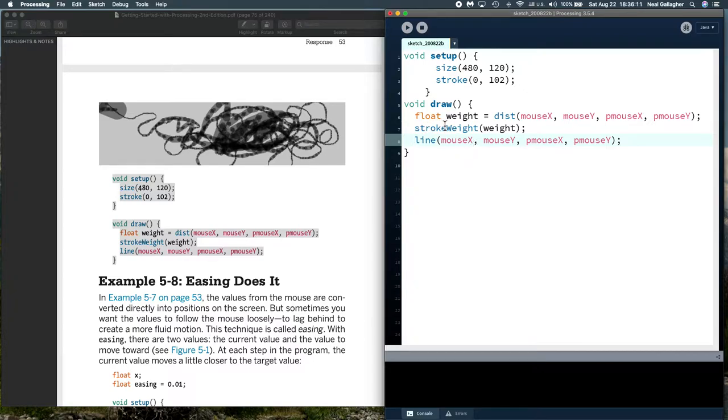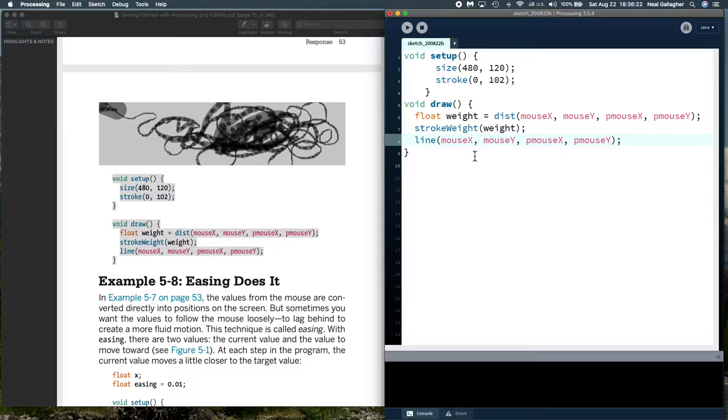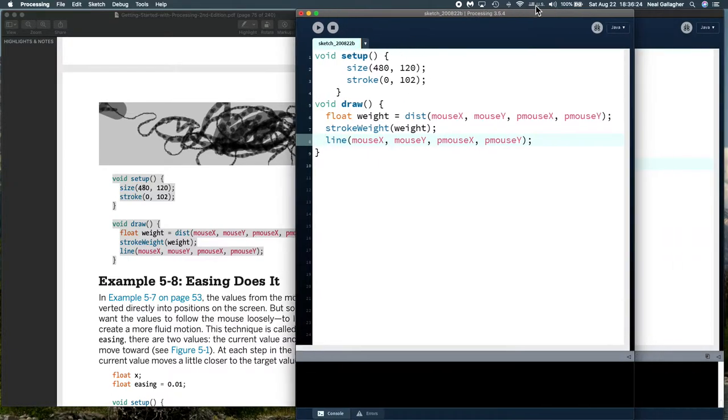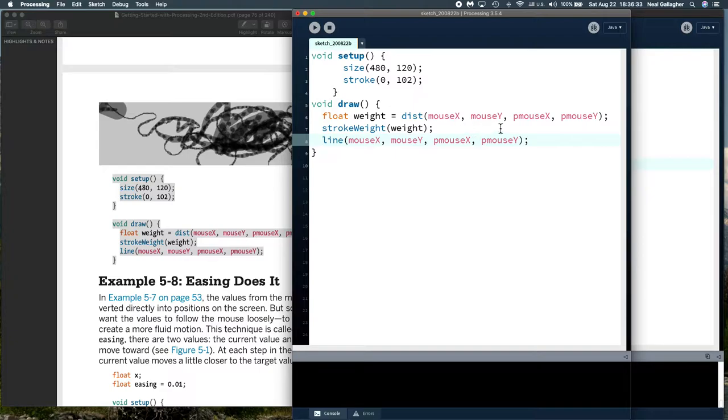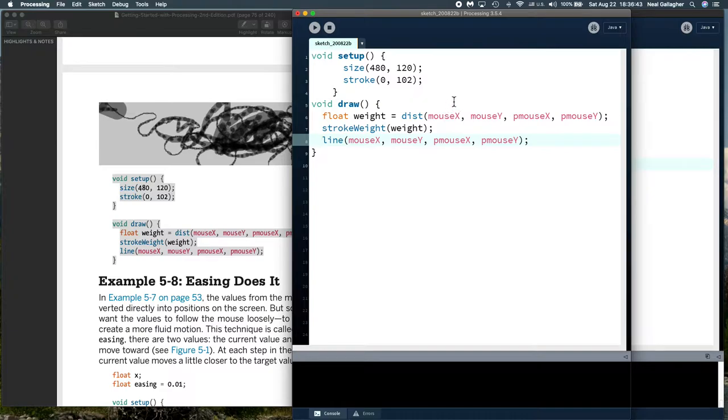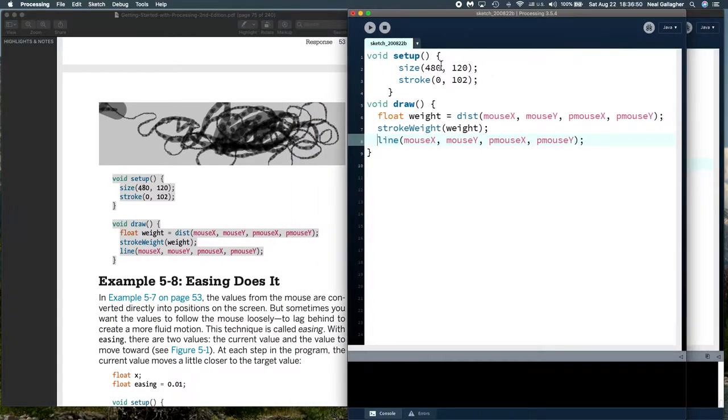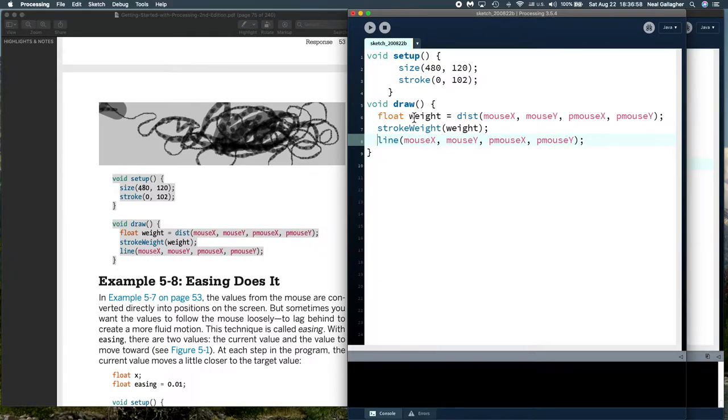We're going to set up a variable, float weight, which will relate to the thickness of the line we're going to draw. Then we're going to use this distance function with mouse x and mouse y as the first two coordinates to determine the current position, and P mouse x and p mouse y give us the previous position of the mouse.